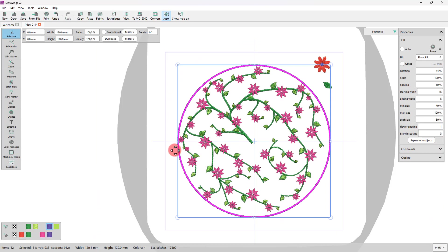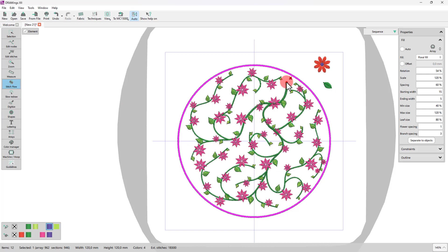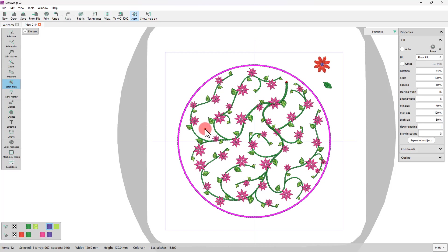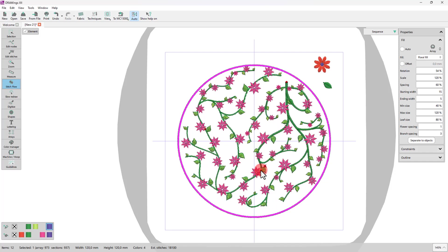The starting point of the floral can be easily changed. Start the Stitch Flow tool and click on the floral part. The point that you click on is the new starting point of the stem. You may add more points where you want the stem to pass from. In this way, you can literally set the path along which the floral design is to be created.